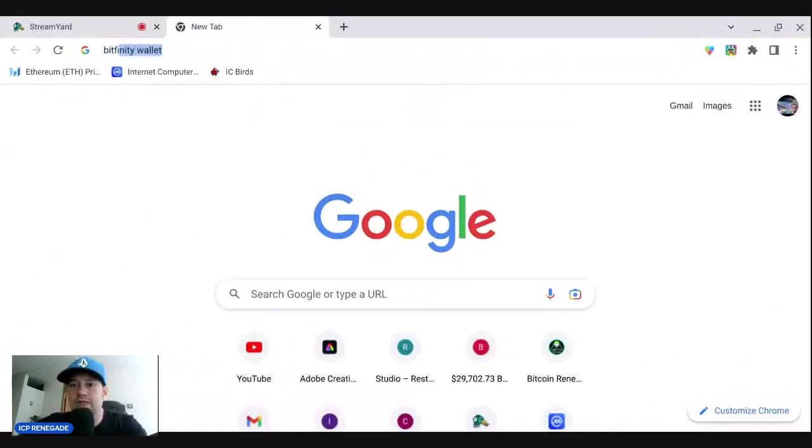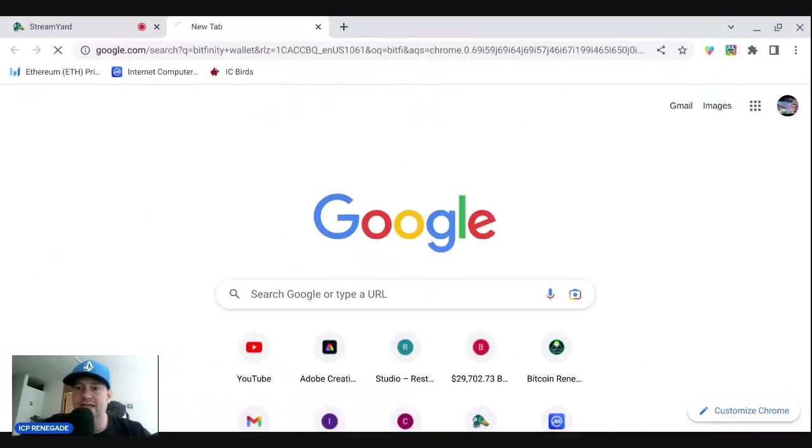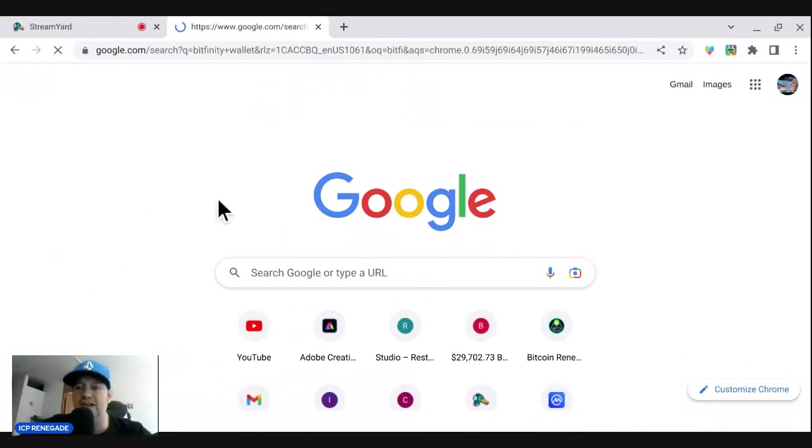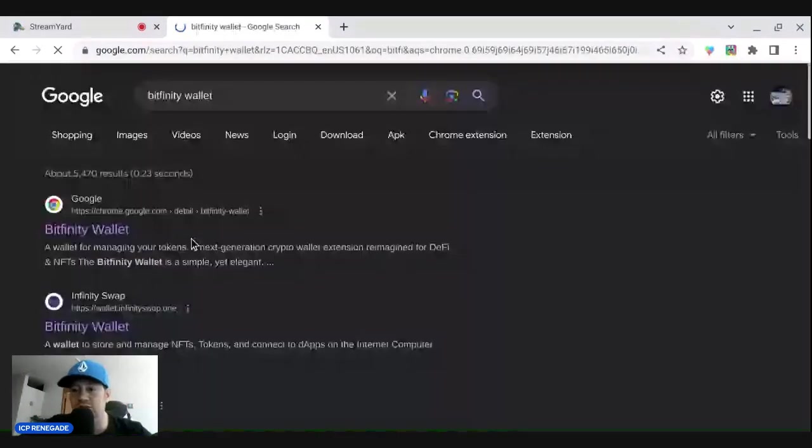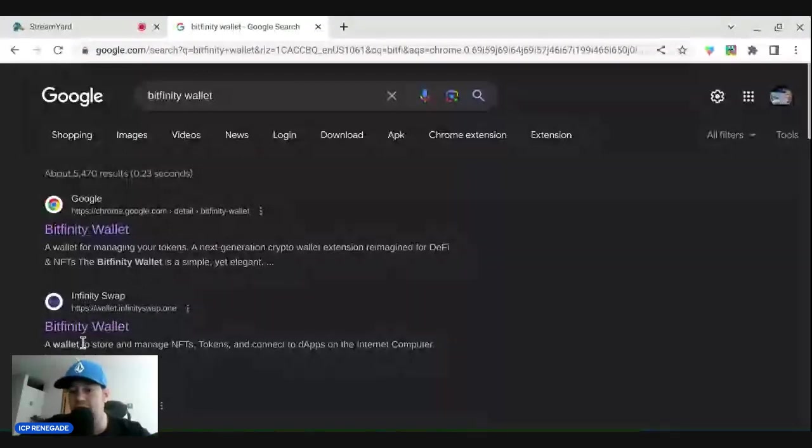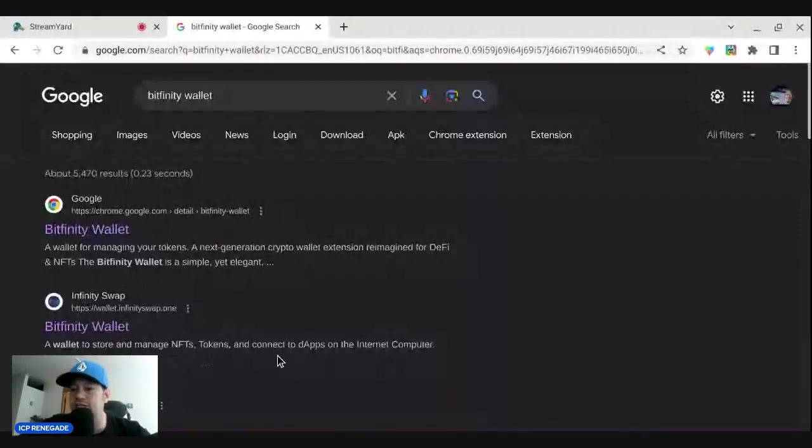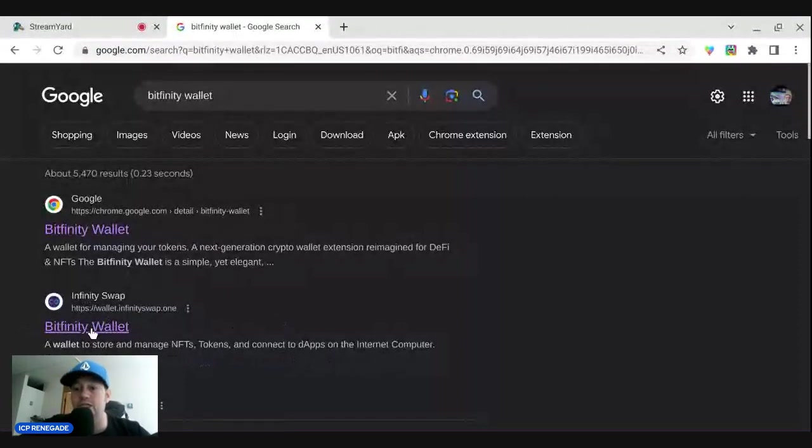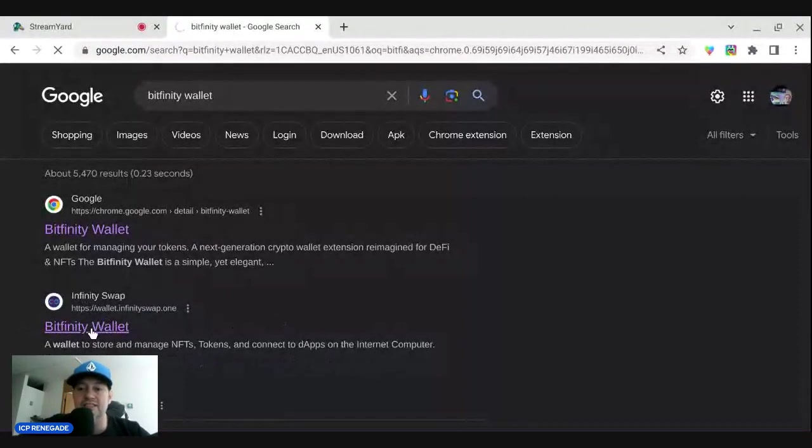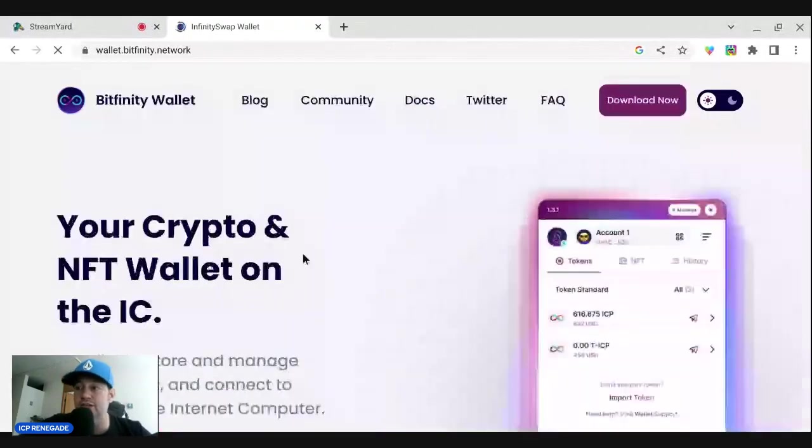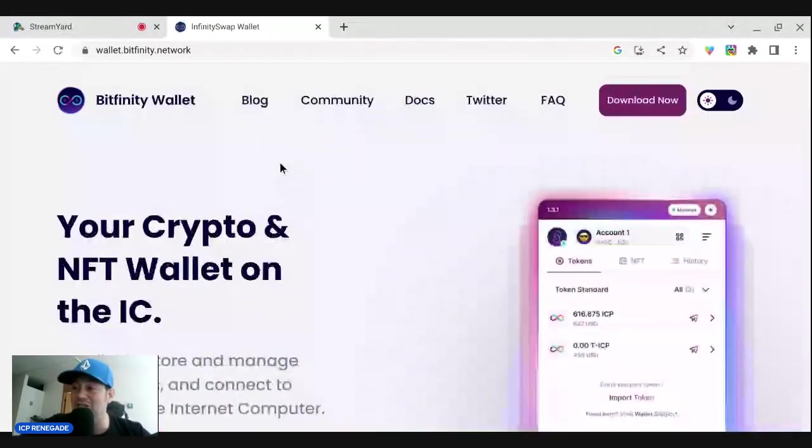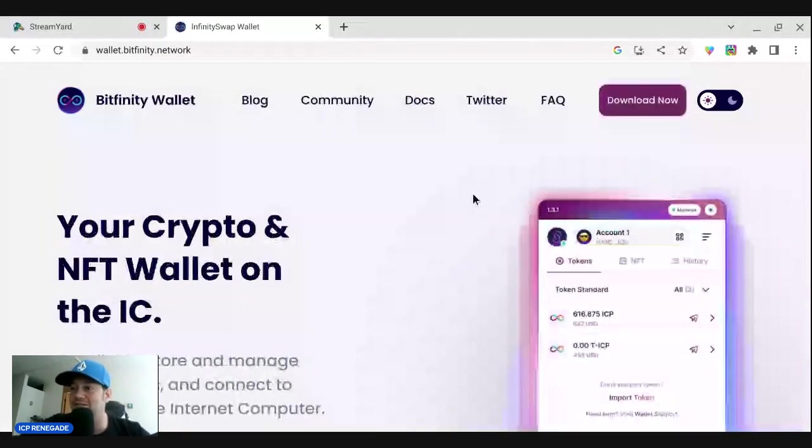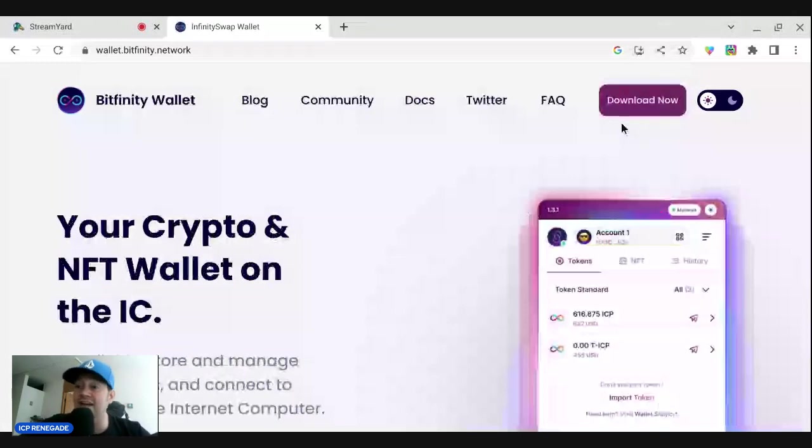Bitfinity Wallet. Boom. Google. And we have two options here - either the Google advertisement or Bitfinity Wallet right here. A wallet to store and manage NFTs, tokens, and connect to dApps on the internet computer. So this is a major player in the space and I really do enjoy it. I couldn't use a VPN on it before. Now I can. So that's why I didn't make the video originally, but now it works.